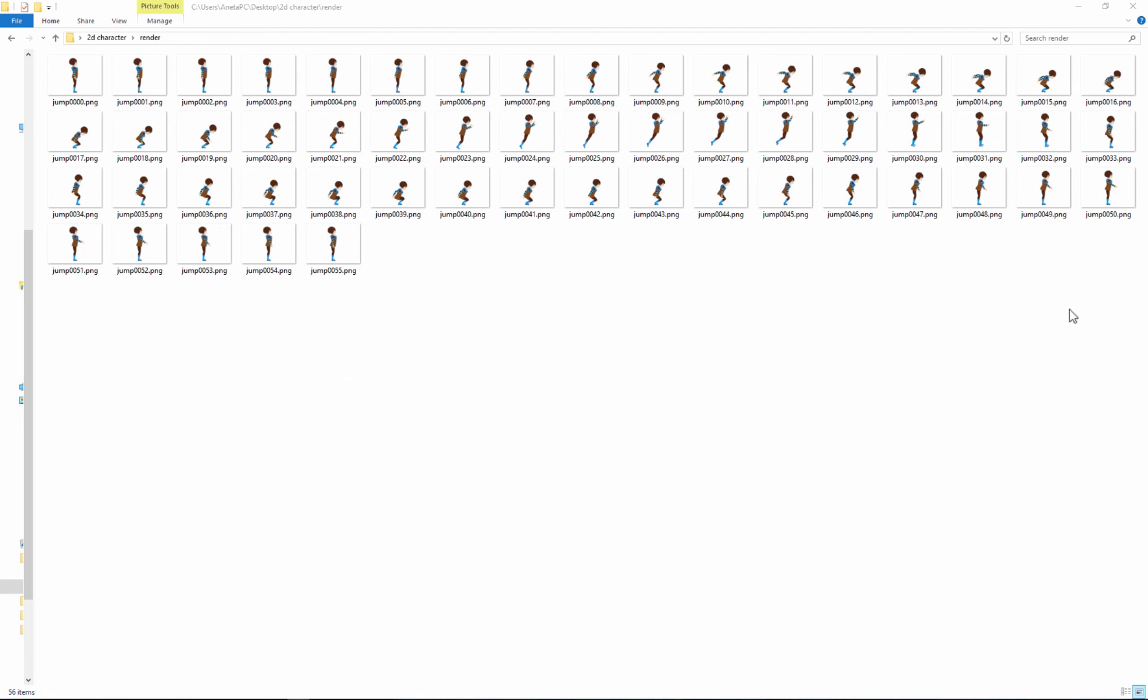And here you have all your files. By using this technique you're creating faster and more realistic 2D animation for your game. Thank you and good luck!